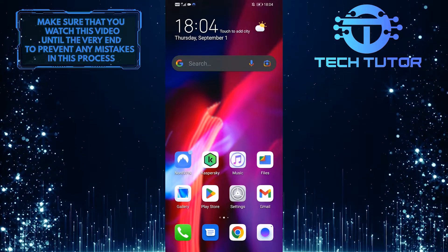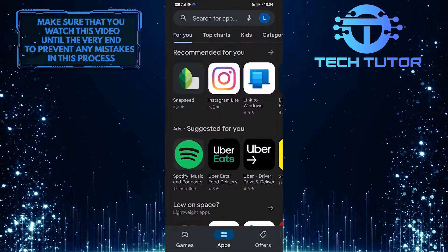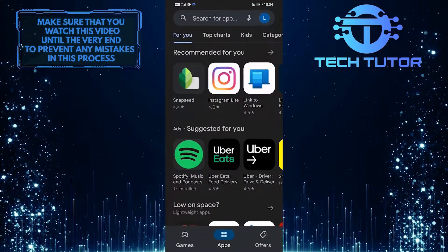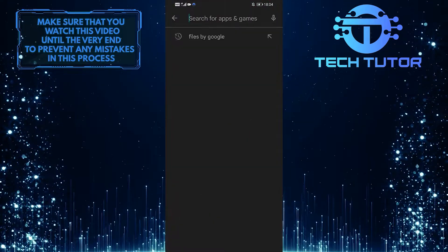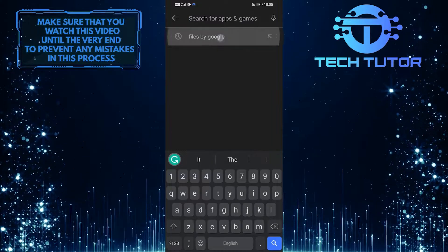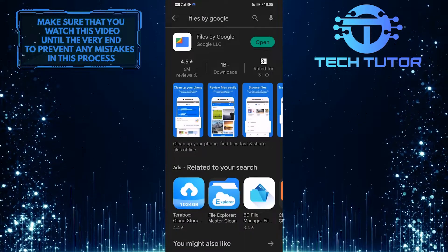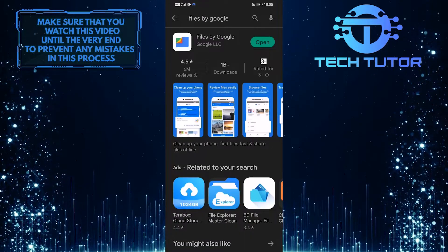So to download that, open up the Google Play Store and then tap on the search bar up top. Search for Files by Google and then install this exact app on your device.